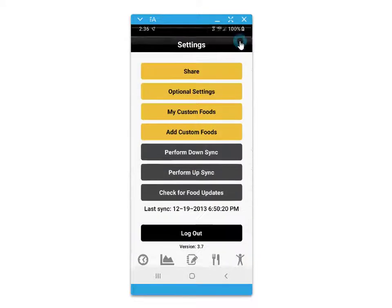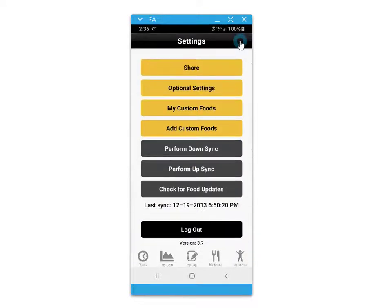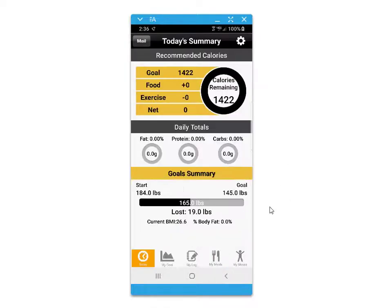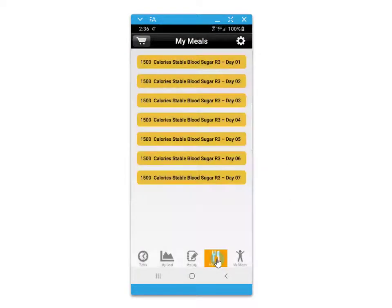The settings icon in the top right corner gives you access to some other options for additional settings within the app.